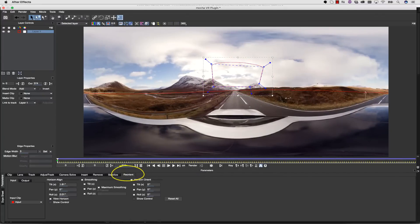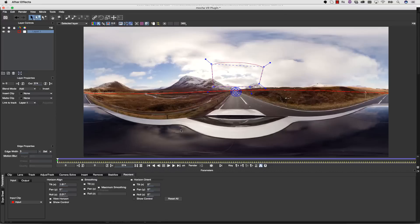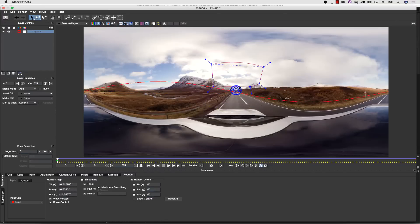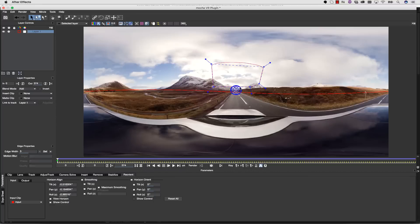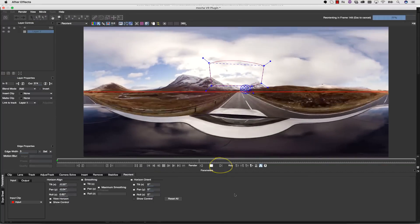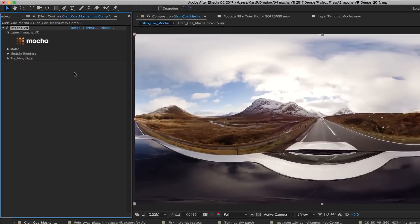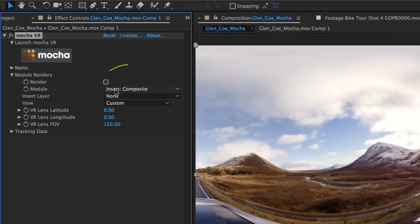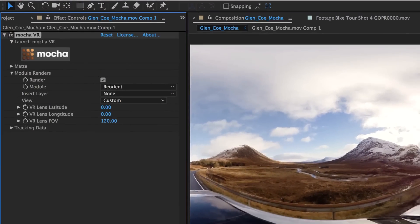So we click on the Reorient tab, and we show our controls. You can see that we have these horizon controls, where we can adjust what the curve of that horizon is. We simply match the curve of our horizon to our straight horizon, and we can render that inside of Mocha, or back to our timeline inside of our plugin.